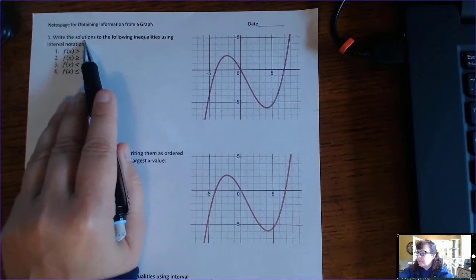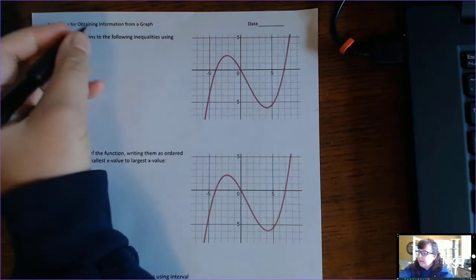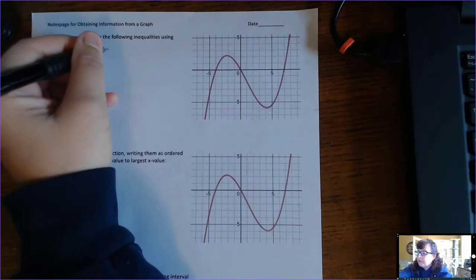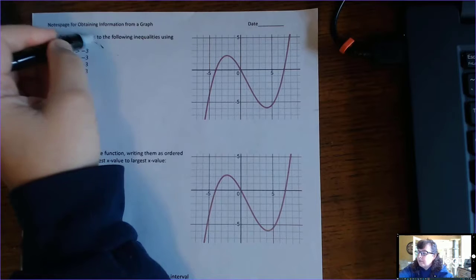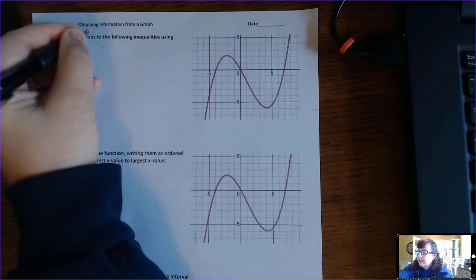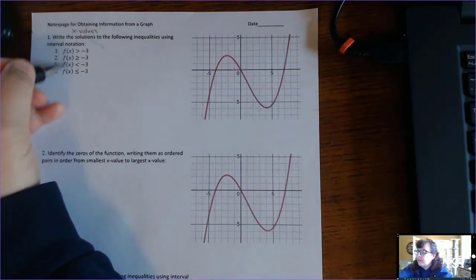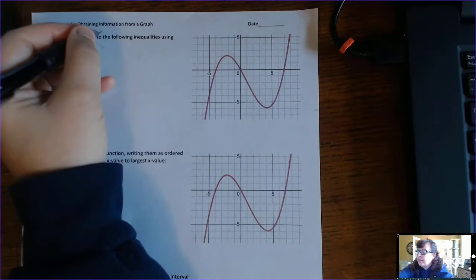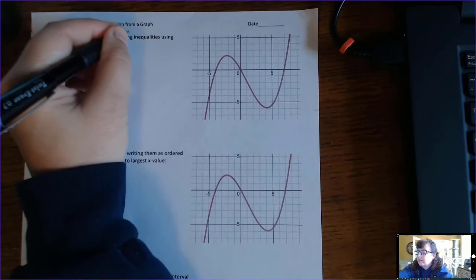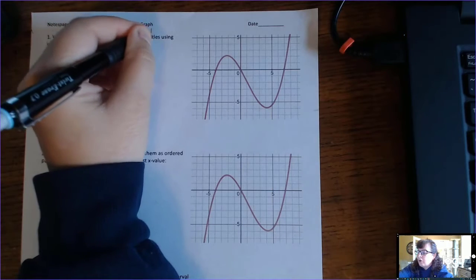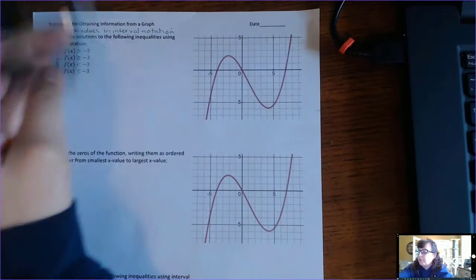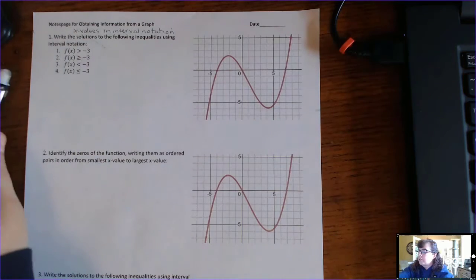The directions say 'write the solutions.' In the other one it said 'write the interval.' In this case, solutions also means write the x-values. The solutions are the x-values — the inputs — written in interval notation. All of our answers are going to be x-values in interval notation, and remember it's smallest number to largest number always.